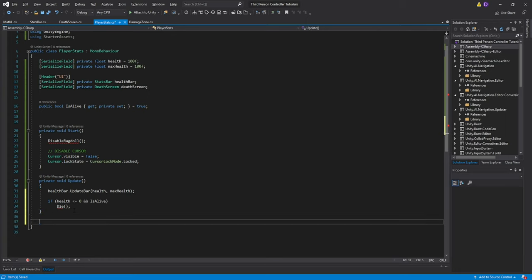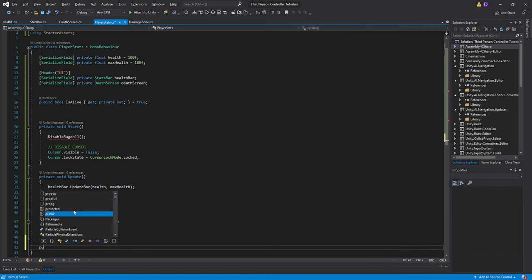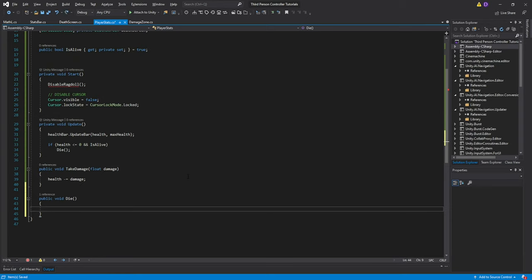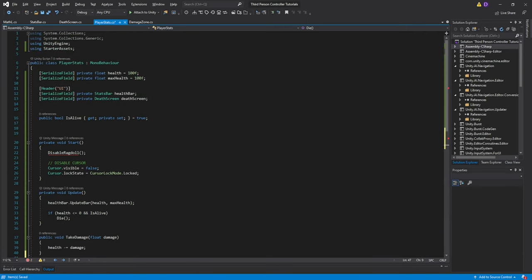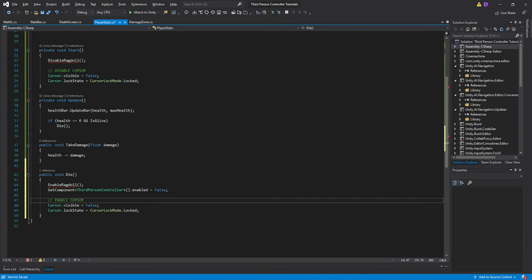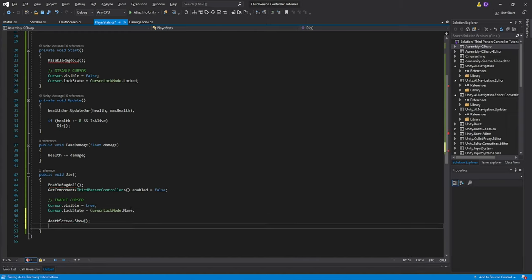Let's first create our TakeDamage function. This is going to be a public void TakeDamage, passing a float for damage. All we've got to do is health -= damage. Then let's create our Die function. First we're going to enable the ragdoll, then we're going to disable our ThirdPersonController script — getComponent<ThirdPersonController>().enabled = false. Then we need to enable our cursor: cursor.visible = true and cursor.lockState = CursorLockMode.None. Finally, deathScreen.Show() and isAlive = false.